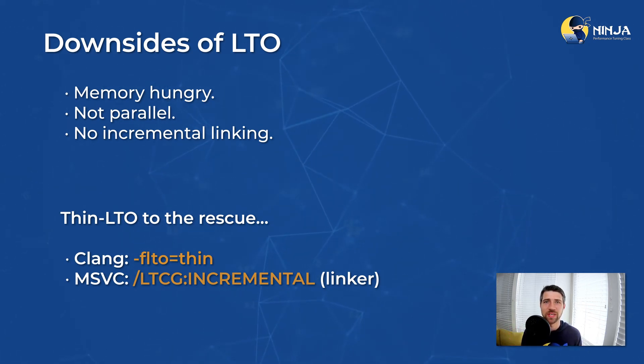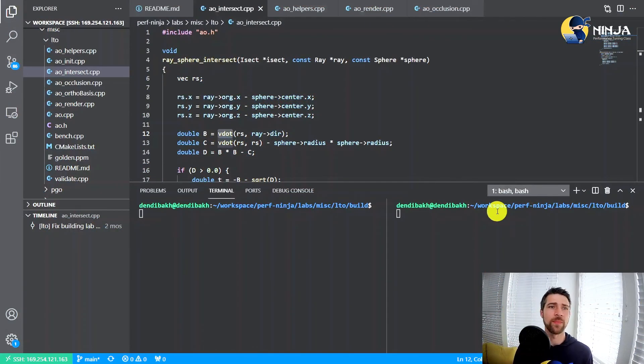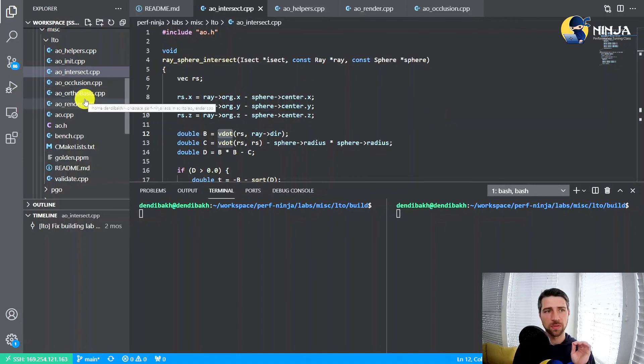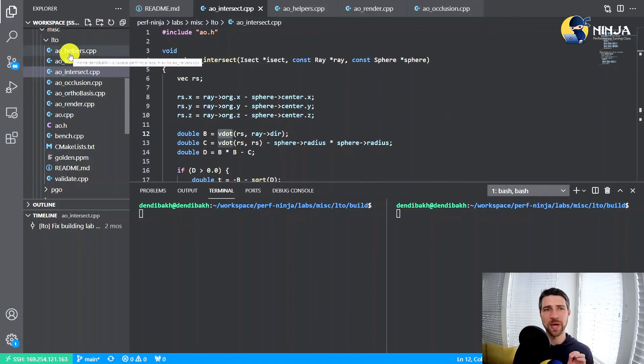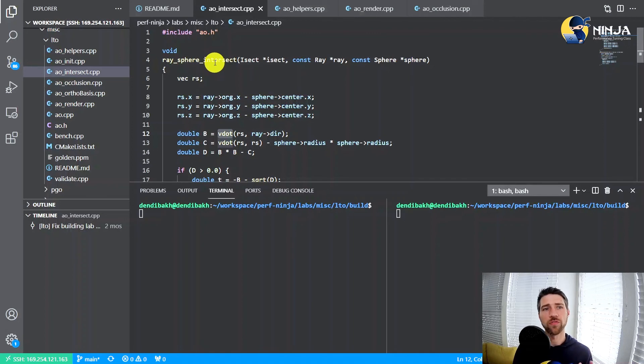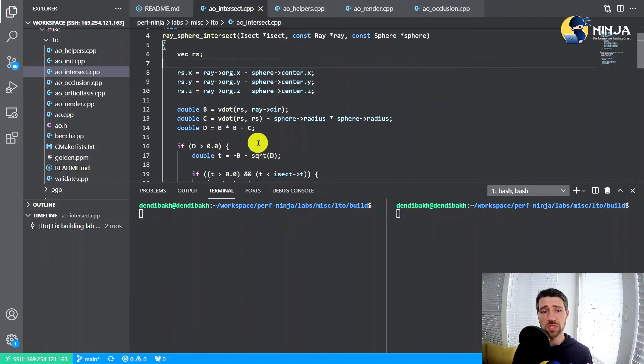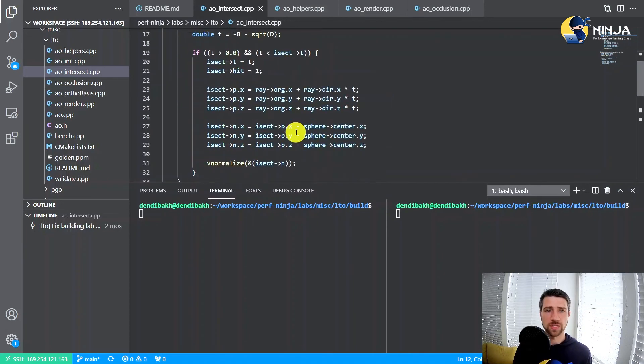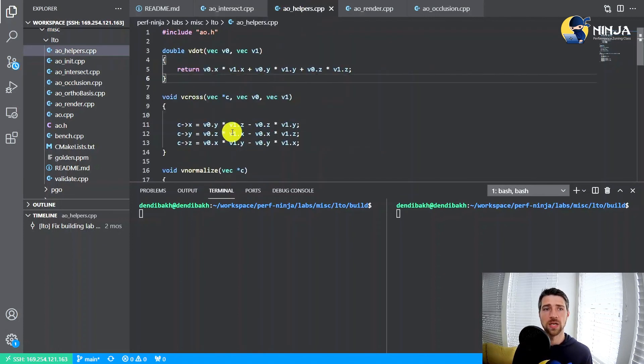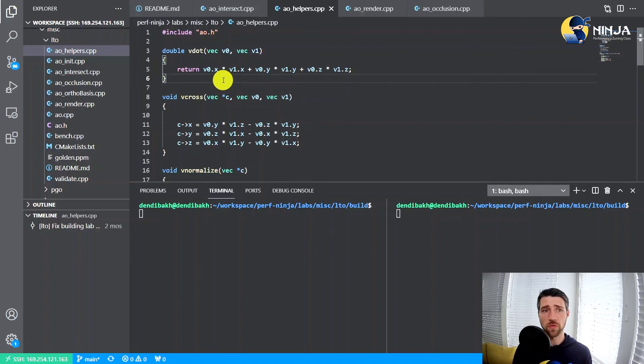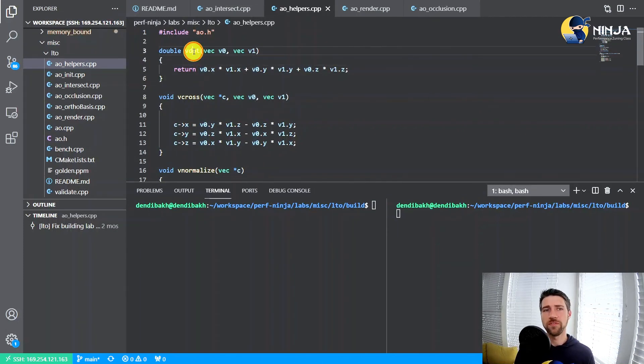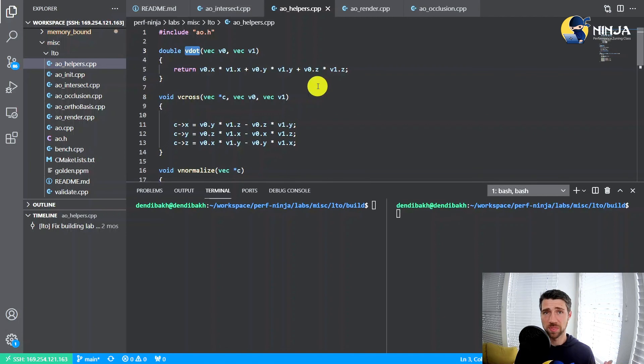Let's take a look at the code of the lab assignment. The code for this lab assignment is taken from AO bench, which actually prints nice images, and you can take a look at them later. But what's important for us here is that this benchmark consists of multiple source files. For example, we have hot functions in AO underscore intersect dot CPP source file, like ray sphere intersect, which do call this V dot function. And if we take a look at this V dot function, we'll see that it is relatively small.